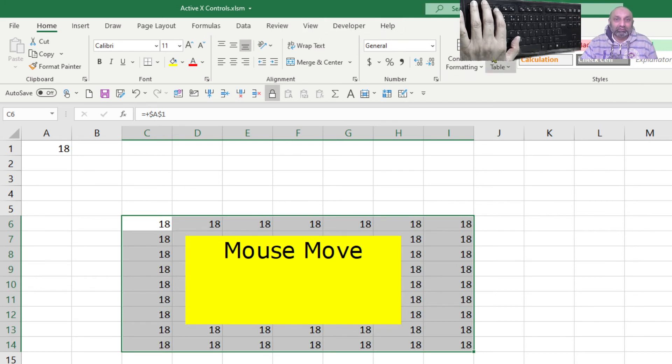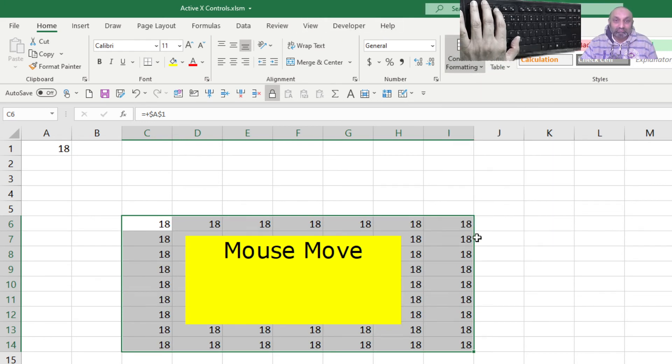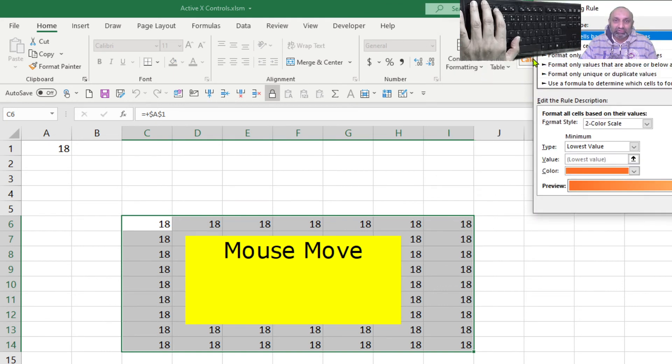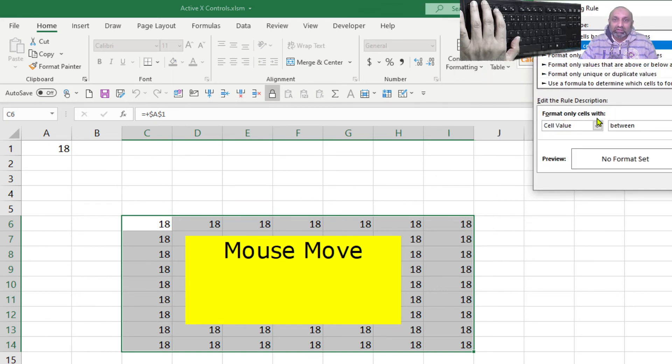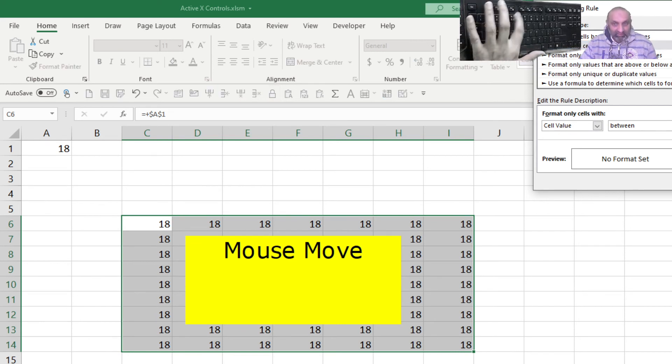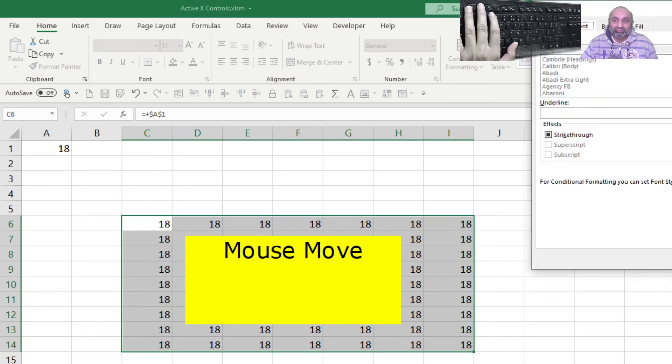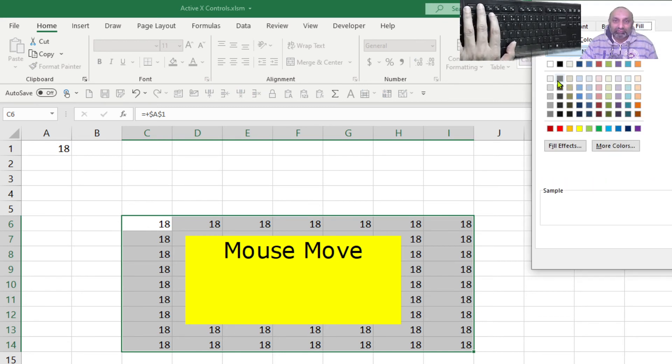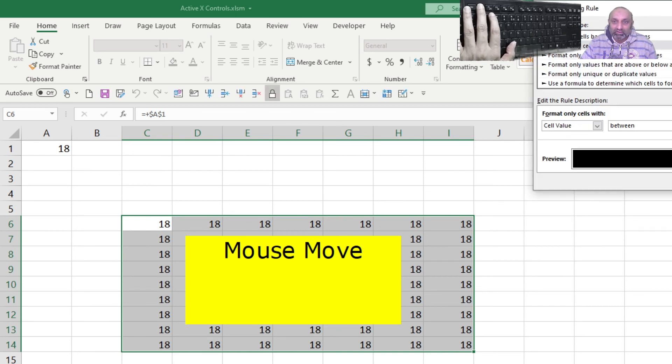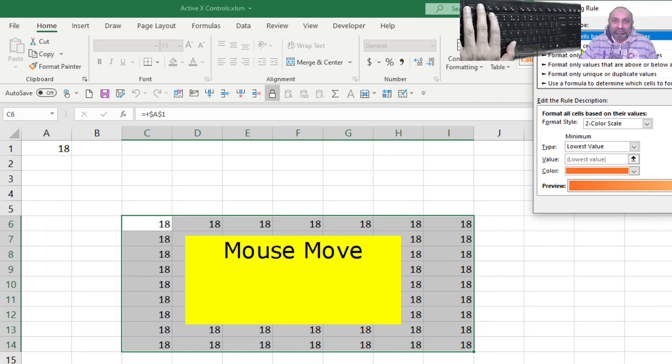So let's do it once more. This time manage rules. And from here we can also have this new rule. Only cells, cell value between 15 and make it 23. And the format should be black. Color black. This should also be black.